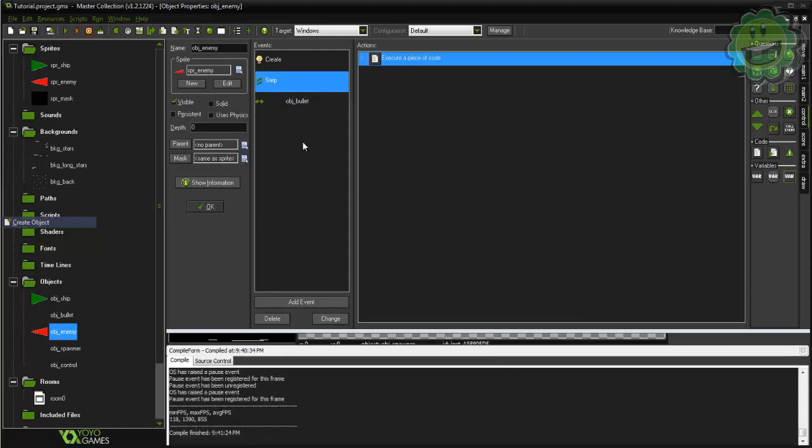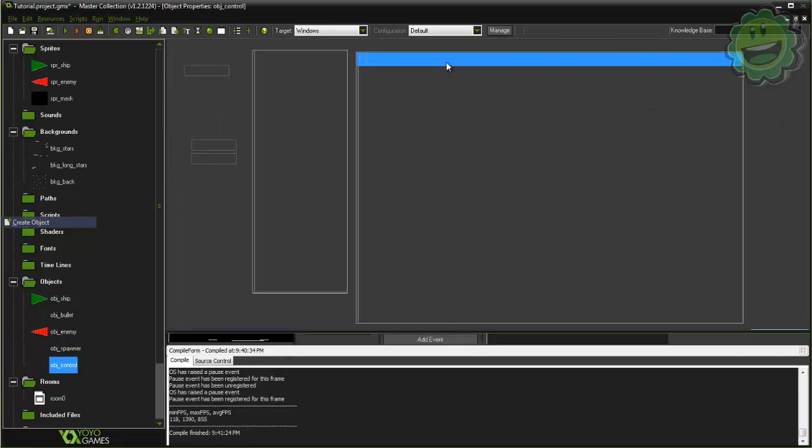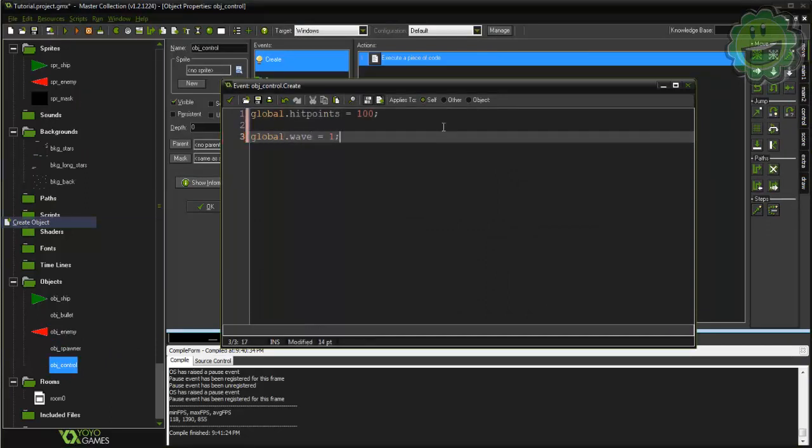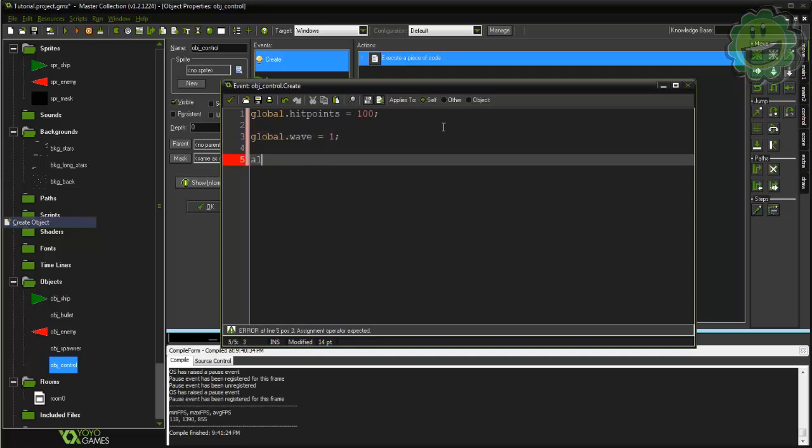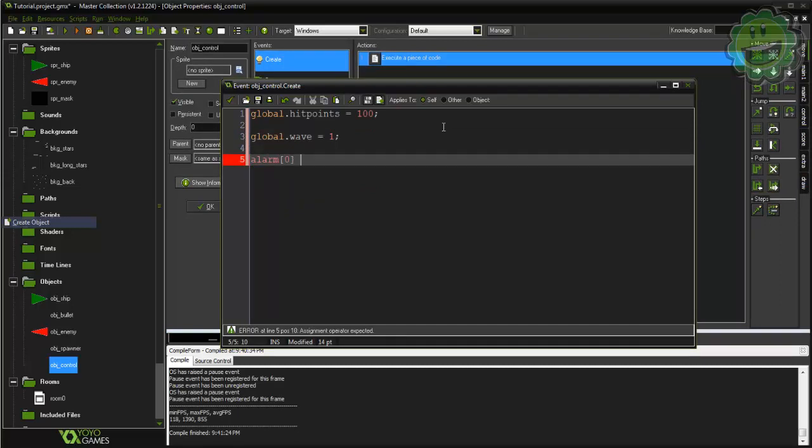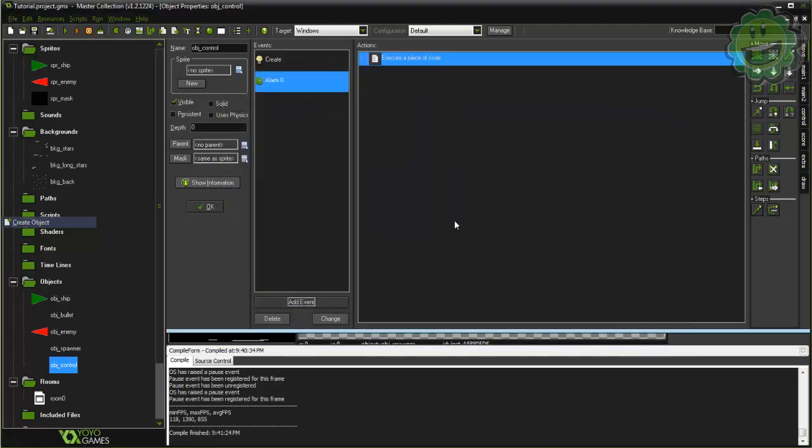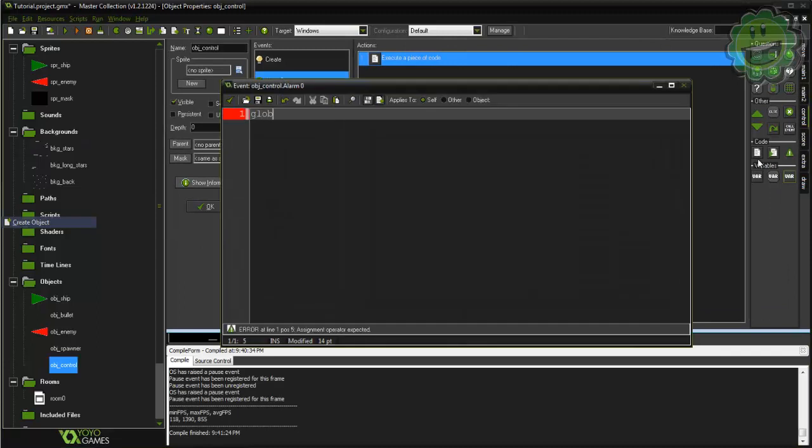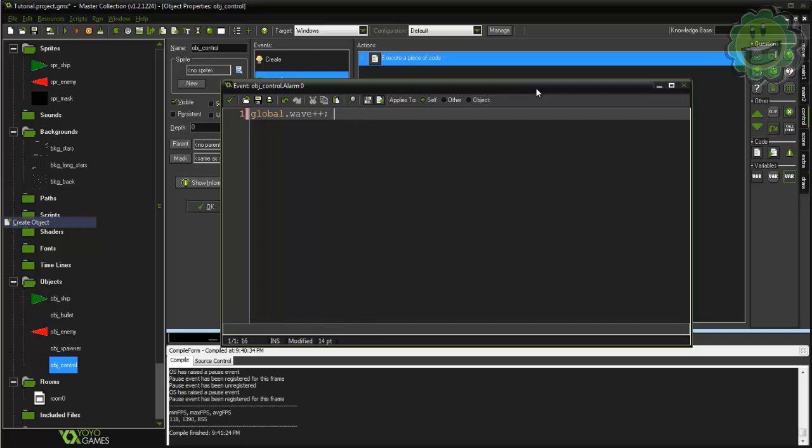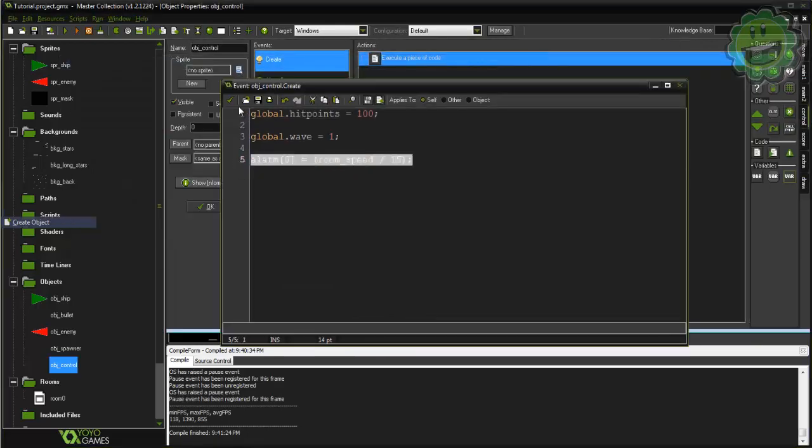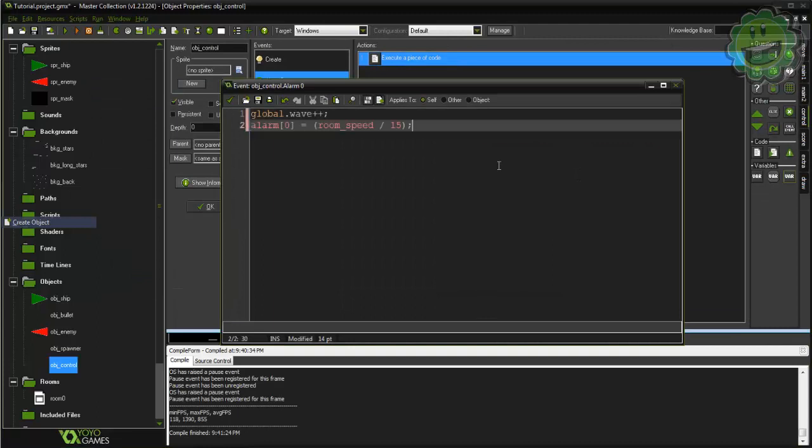So now let's go ahead and create the wave system. What we're going to do is in our control, we can create some variables and we're going to create these global. I'm going to say wave equals 1 and I'm also going to set alarm 0 to equal room_speed times, and this is how many seconds it takes for the wave to increase, so we'll say every 15 seconds. So in alarm 0, global.wave plus plus. Now if plus plus doesn't work you can say plus equals 1, because I know in some earlier Game Maker versions plus plus doesn't work. We'll just copy this and paste it down right there. I should make a variable for this but I'm being lazy right now.